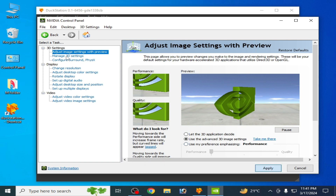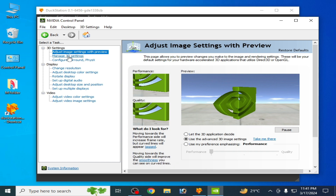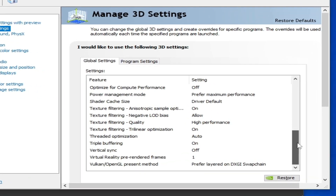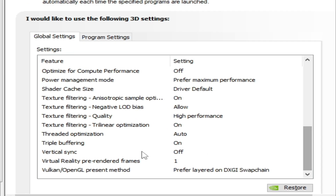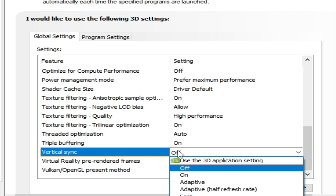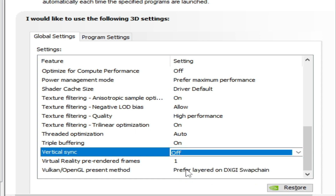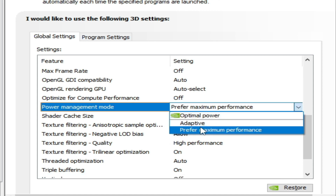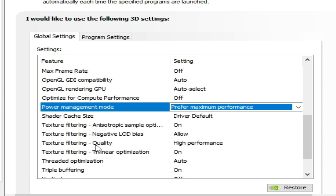Then go to Manage 3D Settings. Scroll down — Vertical Sync should be set to Off. Set Power Management Mode to Maximum Performance, and set Texture Filtering Quality to High Performance.